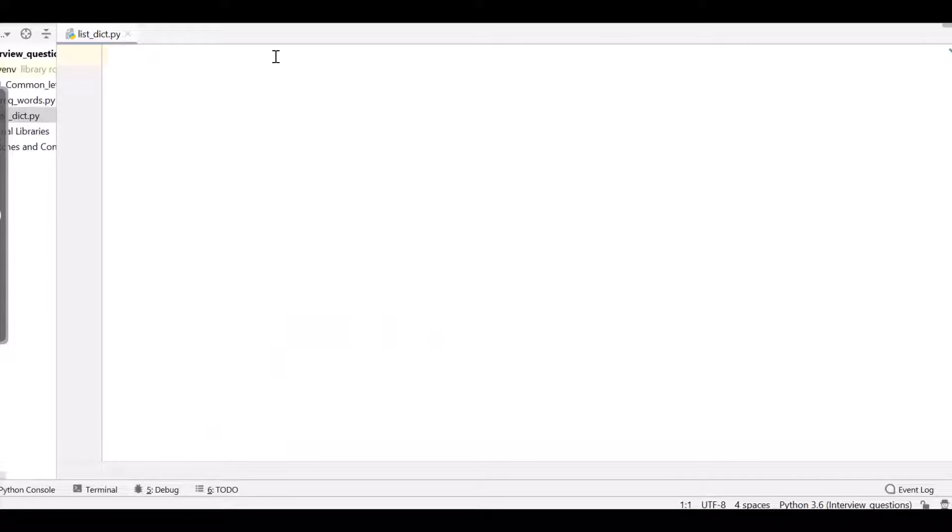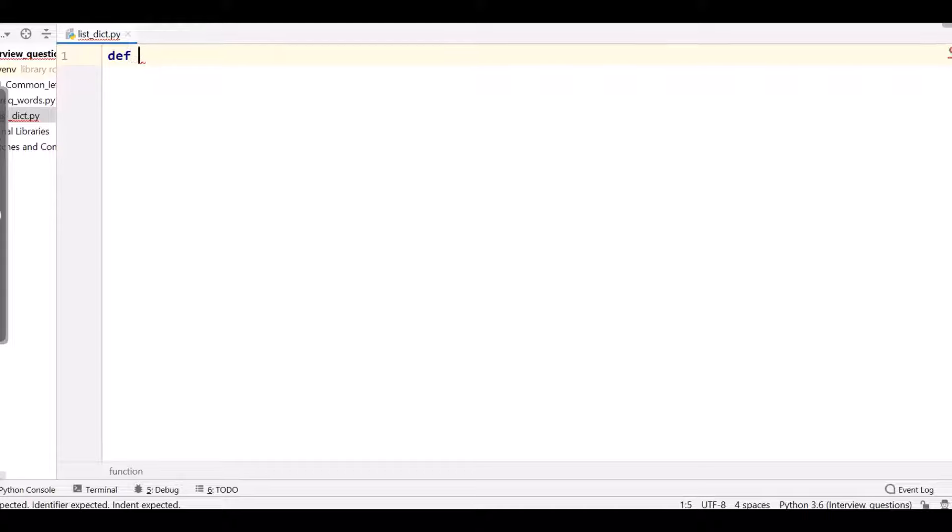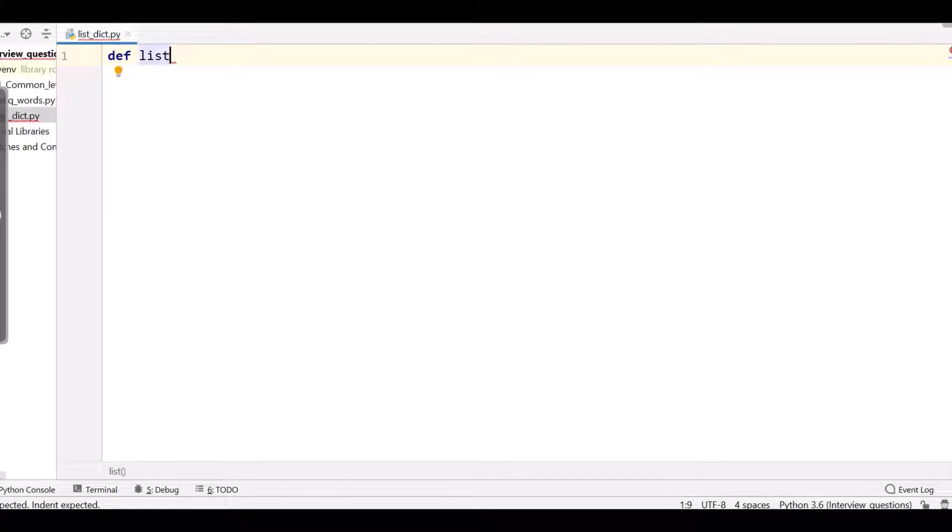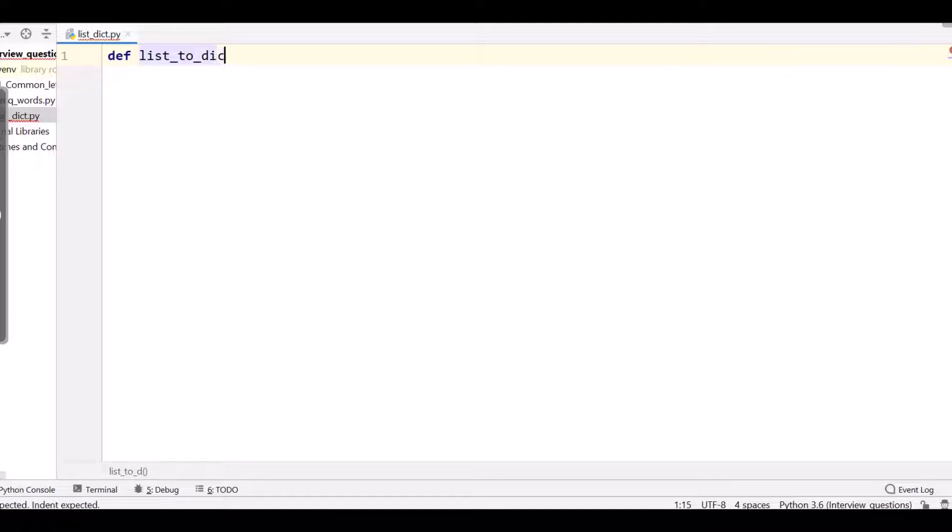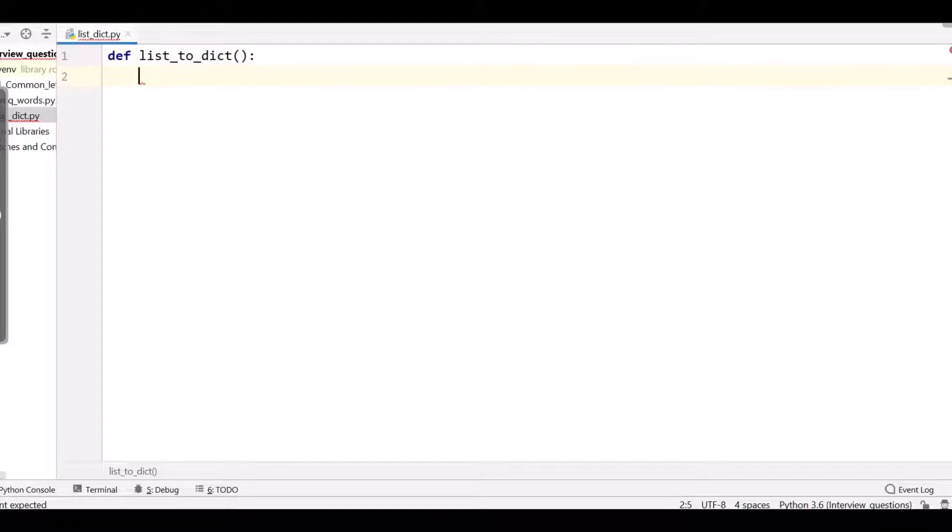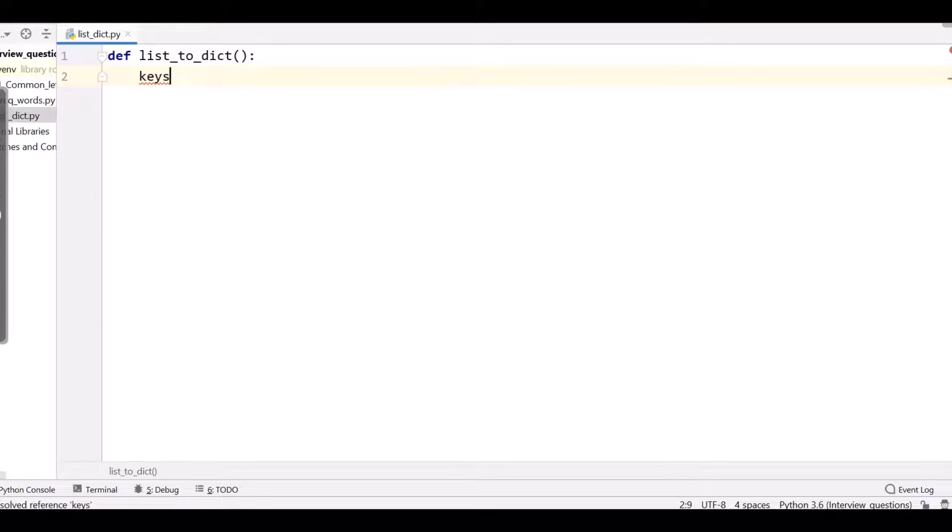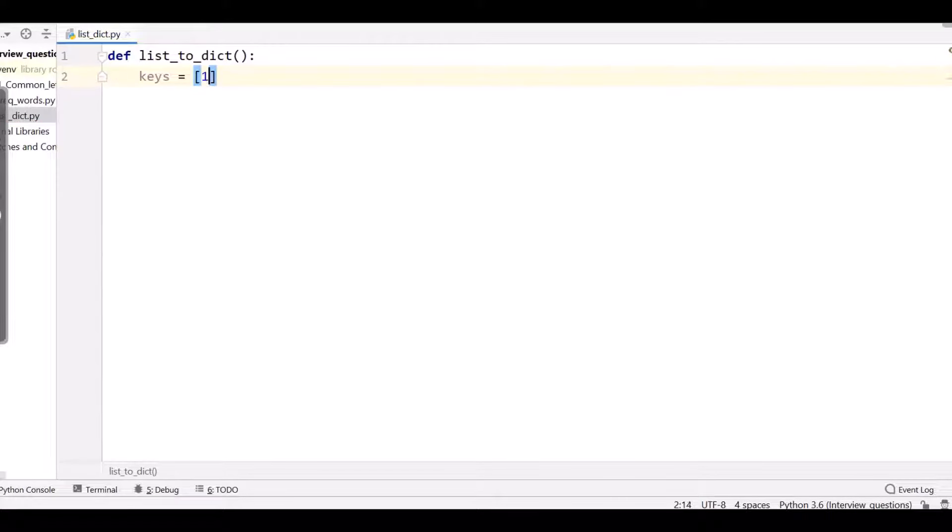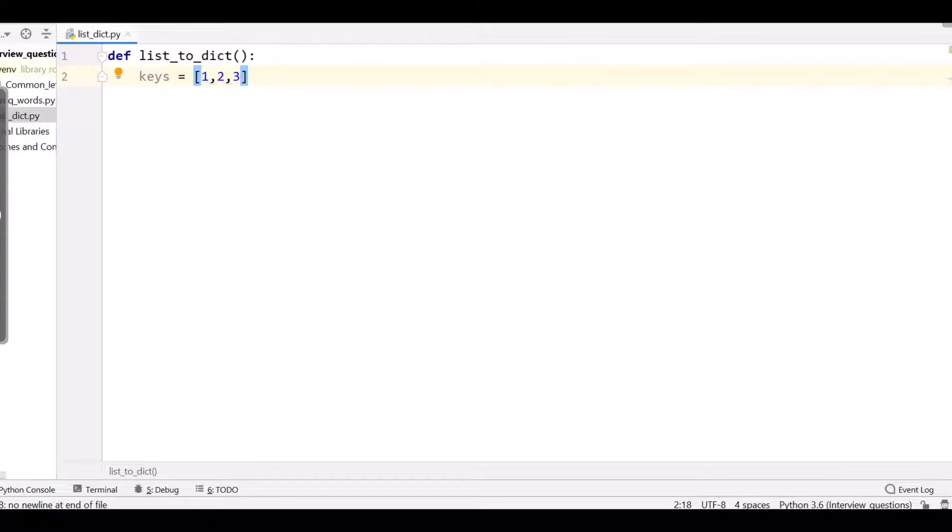Here we have a new Python file. First, we need to make a function list_to_dictionary. First of all, I need to give two lists in which I am naming as keys to be one, two, three. These are all integer numbers.